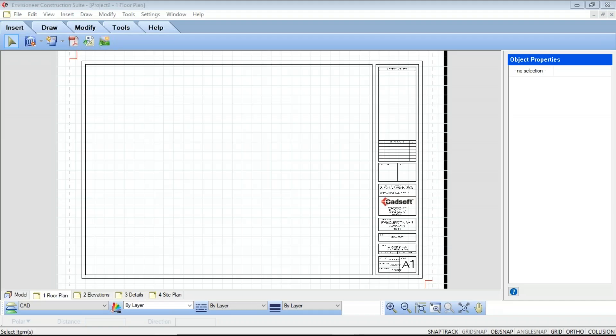Good afternoon, everyone, and welcome to the title block editing webinar. I'm going to go over a quick lesson overview of what we're going to cover today. The title blocks that are automatically associated to your workspace in Envisioneer are 24 by 36 pieces of paper, but these sheets can be any size that you want to specify. Part of your default catalog with Envisioneer includes several various sizes of title blocks that you can insert.